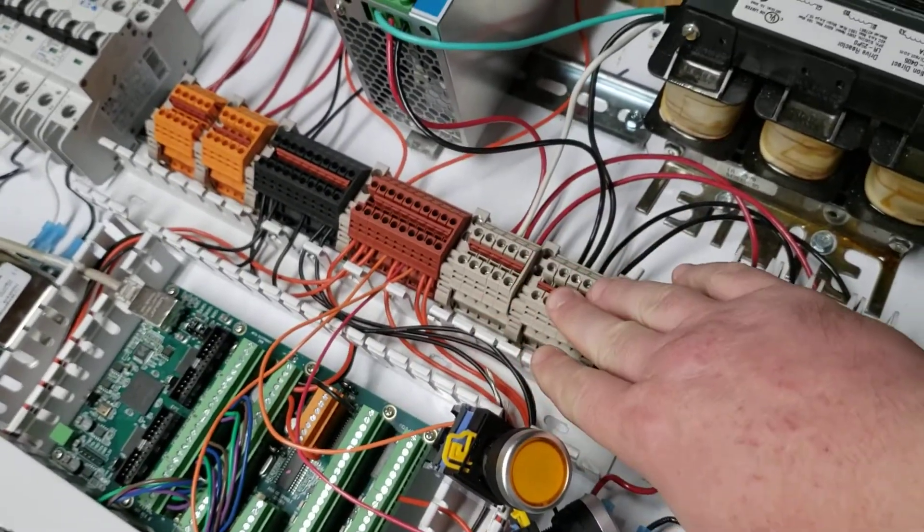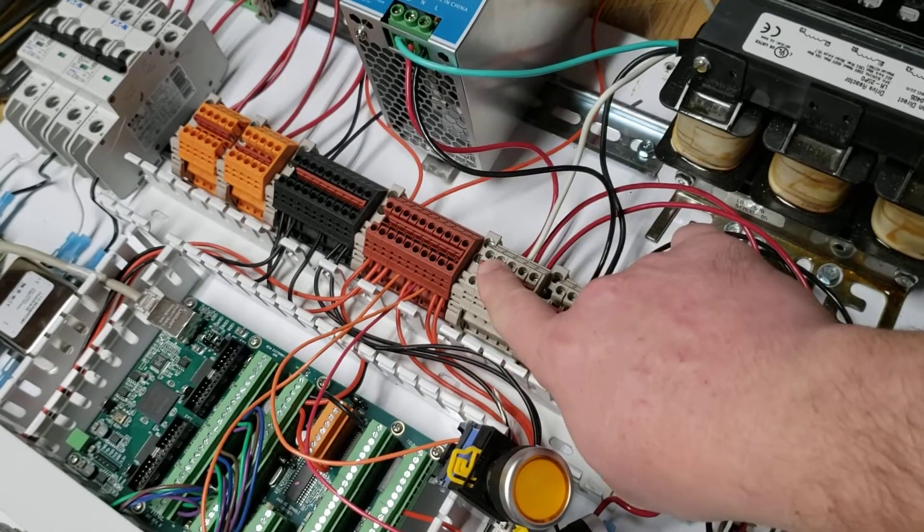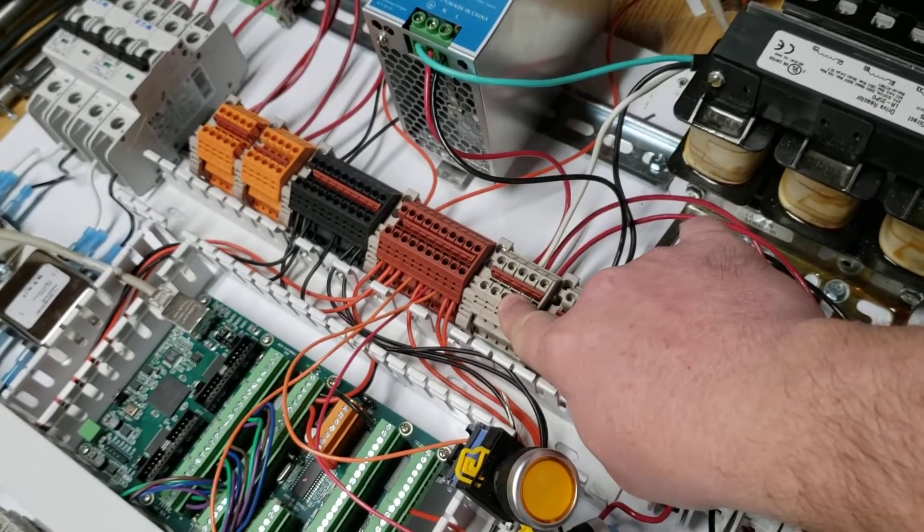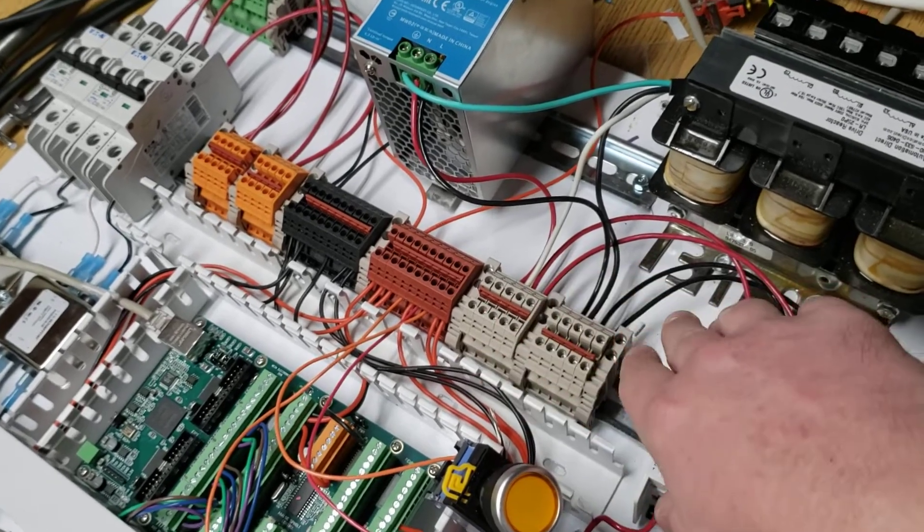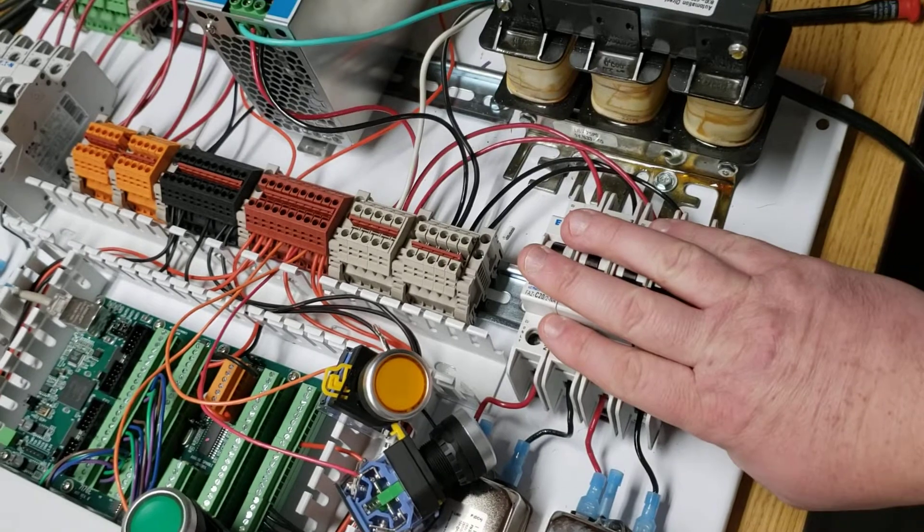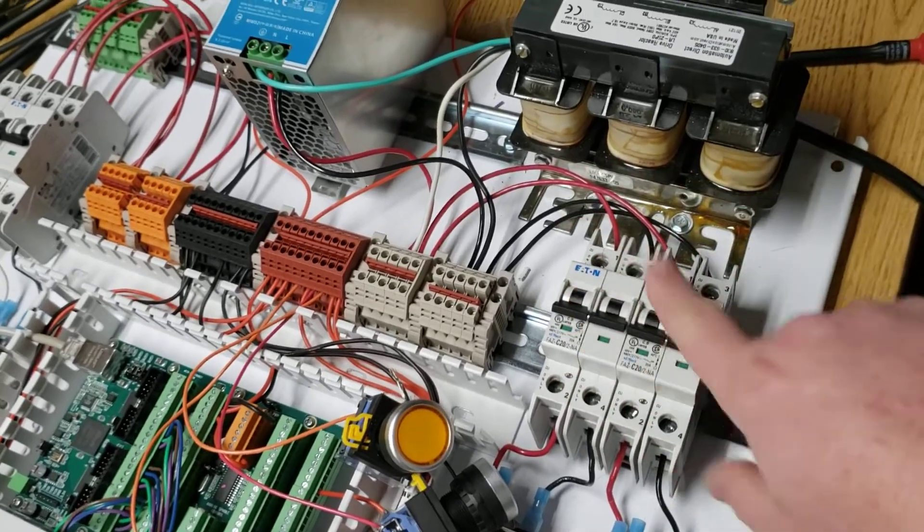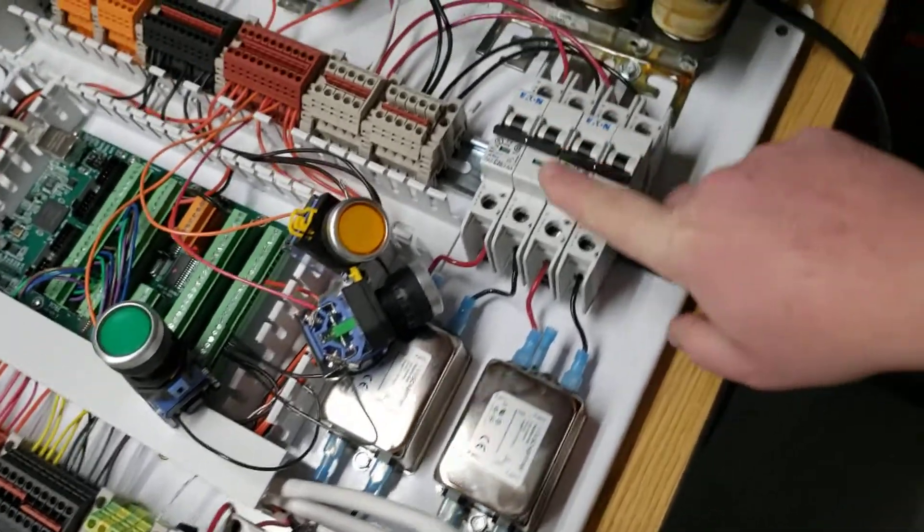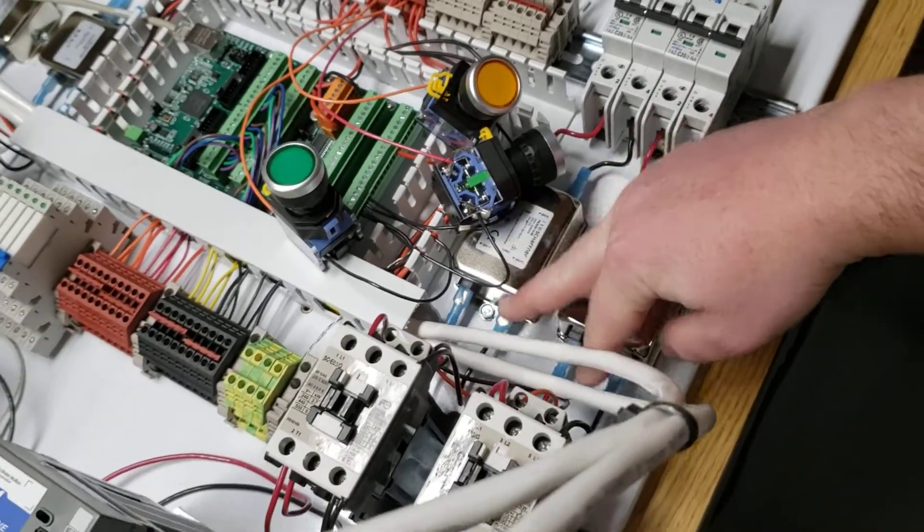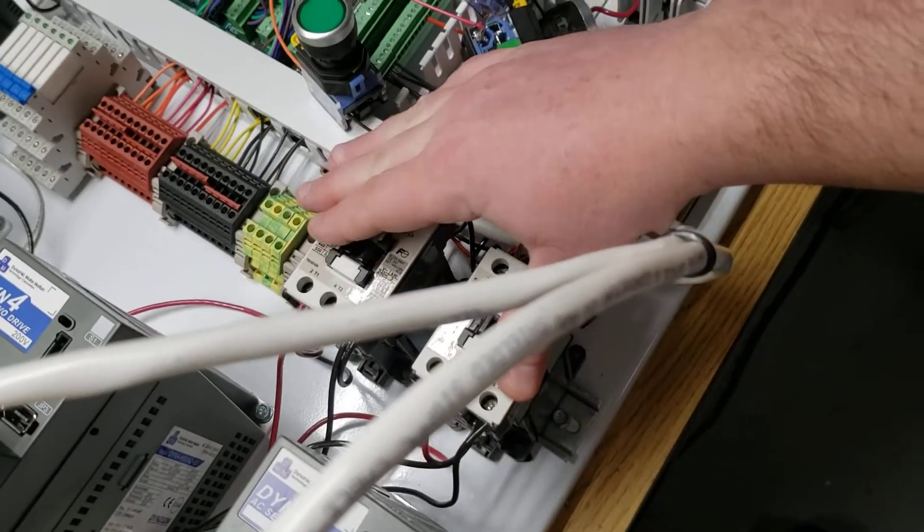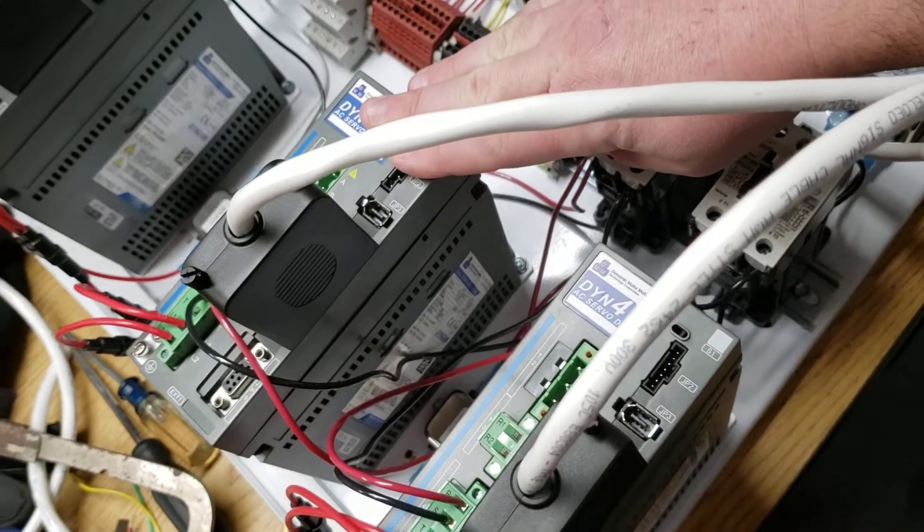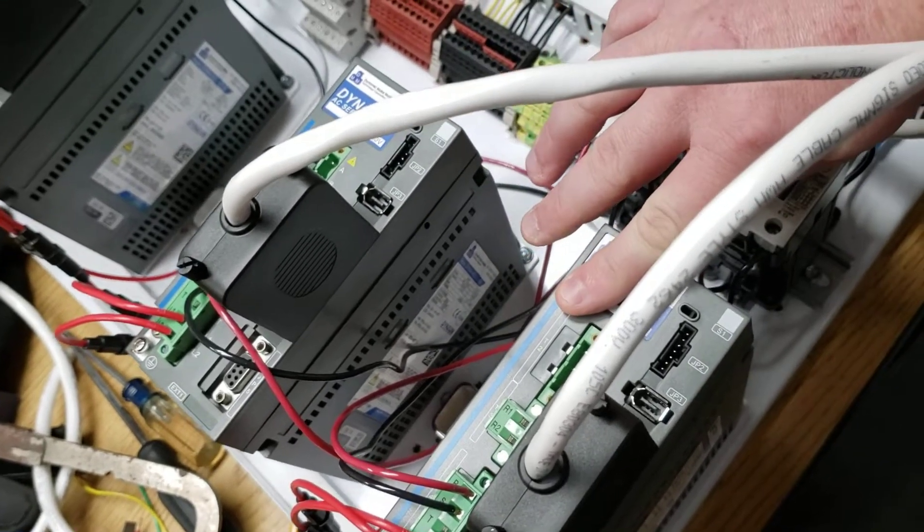The rightmost terminal block is 220 red leg and 220 black leg in and out. Out to the right side of the panel, two breakers. Those two breakers then come down to two noise filters. From the noise filters, they go to two contactors, and one feeds this drive, and one feeds this drive, both in 220.